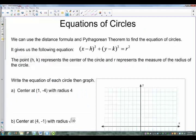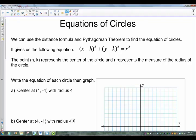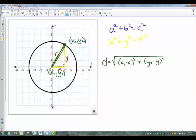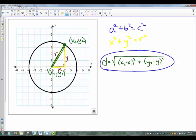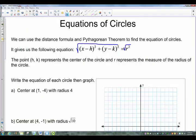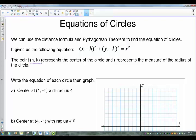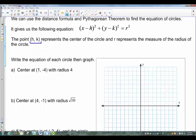Here's where our notes begin. We can use the distance formula or Pythagorean's Theorem to find the equation of the circle, which gives us: (X minus H) squared plus (Y minus K) squared equals R squared. If you take the square root of the left side, you get the distance formula. H and K represent the center of the circle, written as the point (H, K), and R represents the measure of the radius.